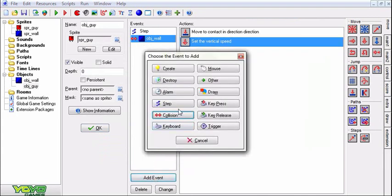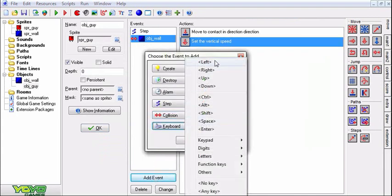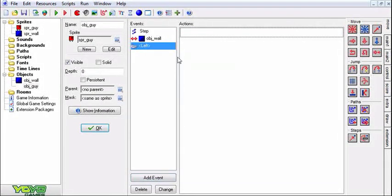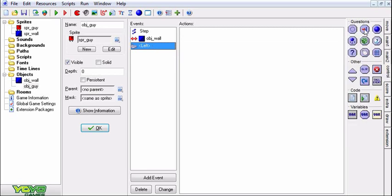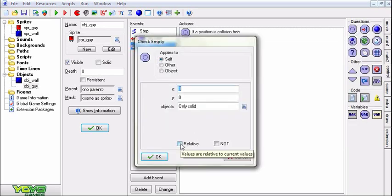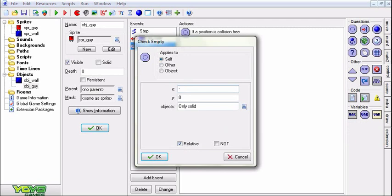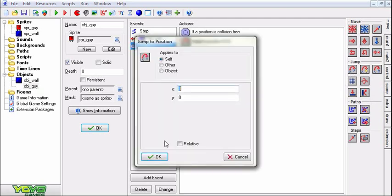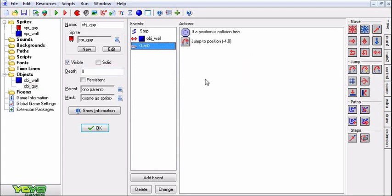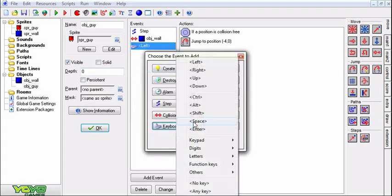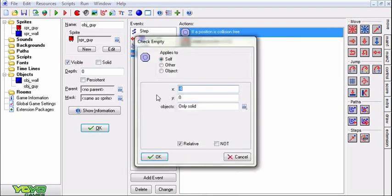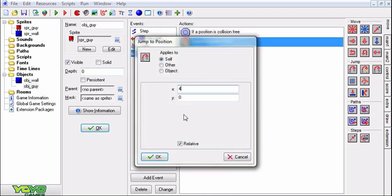Now we're going to add some movement. Keyboard left. I know I'm kind of rushing, but my last tutorial I tried recording it and it was just far too long. And so this one I'm going to try to keep really short. Add keyboard left. If there is not a solid relative, make sure you have a relative check, relative to negative 4, then we're going to jump relative negative 4. Now we'll just duplicate this. Do the same thing for right. Make this positive 4 and make this positive 4.